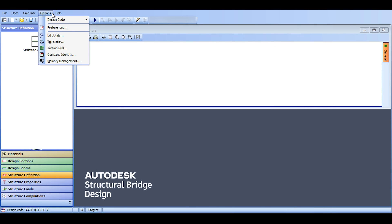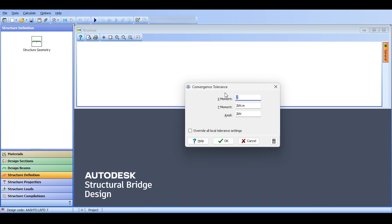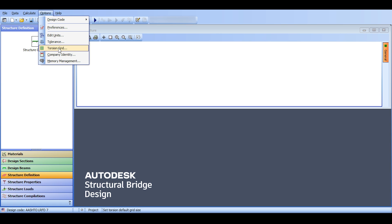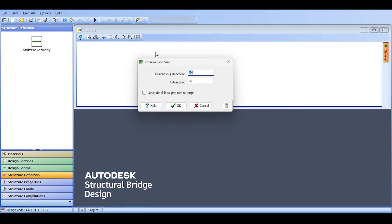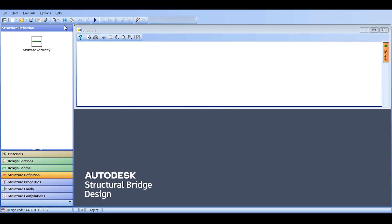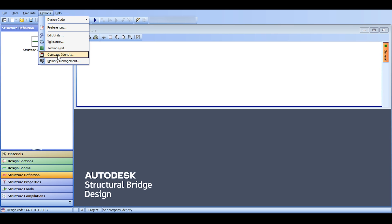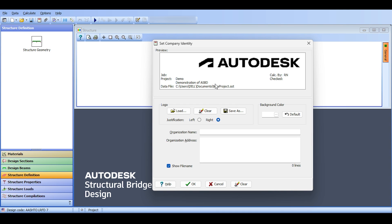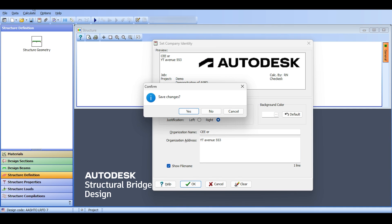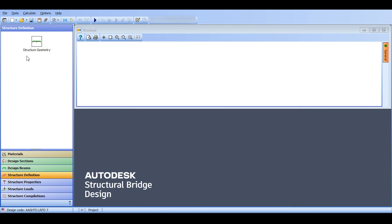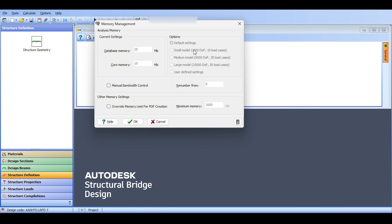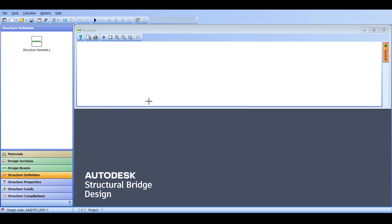I will keep them SI units. And tolerances, this has something to do with the results. I will leave the tolerances as is. I think those are good. Torsion grid, this comes into play, I will show you this later. This comes into play when you calculate the C constant for a section. That's something you need to do and I will show you later how you do this. In the company identity you can see the stuff we have done before, but you can add new stuff. For example, CE Org or something, or organization address like YouTube Avenue 553 or something. So you can add something to the header. You can change the background color, that's something you can just, I don't want to change, save changes. And here finally memory management, that's something very advanced. It's about lower end computers and if you want to change the amount of memory you are allowing for the software you can change them. I just better leave them as is just to not change anything.